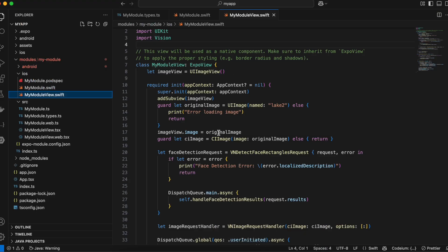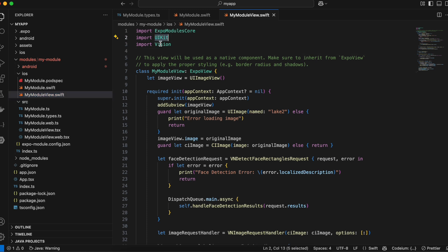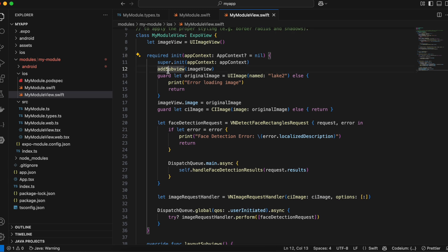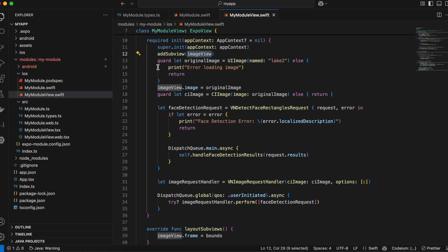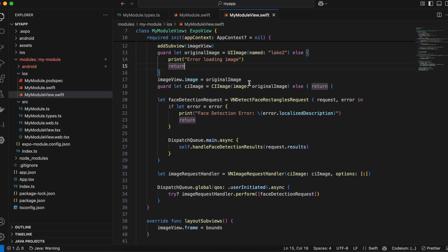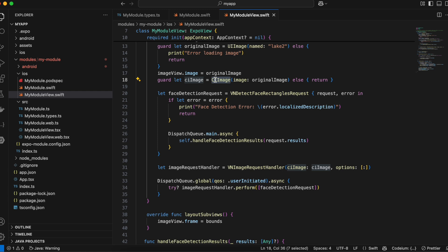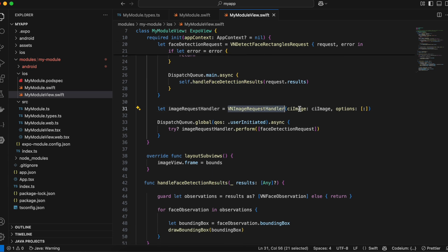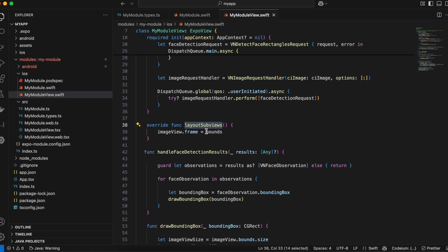In 'MyModuleView.swift', UIKit and Vision are imported. We have a UIImageView, and in the overridden init method we add the image view as a subview to the parent view. We load our image — I'm loading one called 'link2', so change this to your own image name. We convert it to a CIImage, use a VNDetectFaceRectanglesRequest, and on the main thread call handleFaceDetectionRequest. We create a VNImageRequestHandler, passing the CIImage, and on a global background thread call imageRequestHandler.perform with our face detection request.